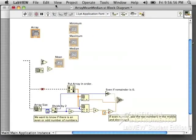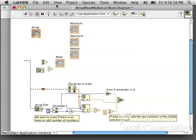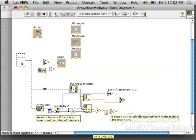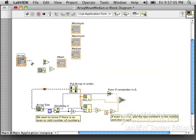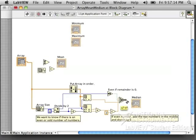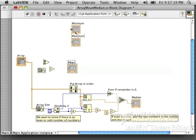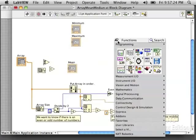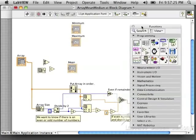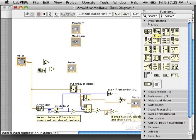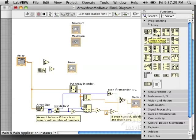You can see that I've actually started this block diagram already. There is our array of test scores, and then there is the mean, median, minimum, and maximum. I actually wrote all the code for the median already. We're going to do the minimum and maximum together, and then your challenge will be to take those three blocks I have already on the block diagram, connect them to find the mean of the array.